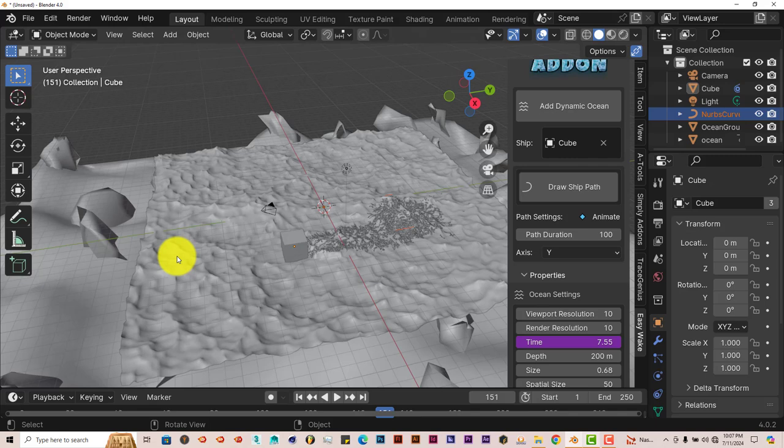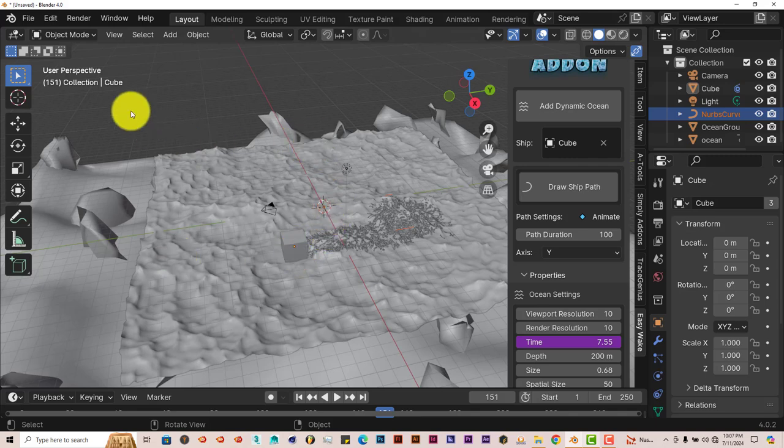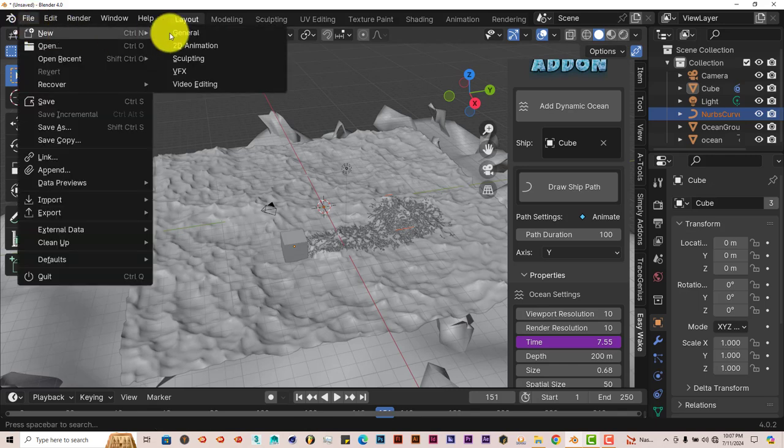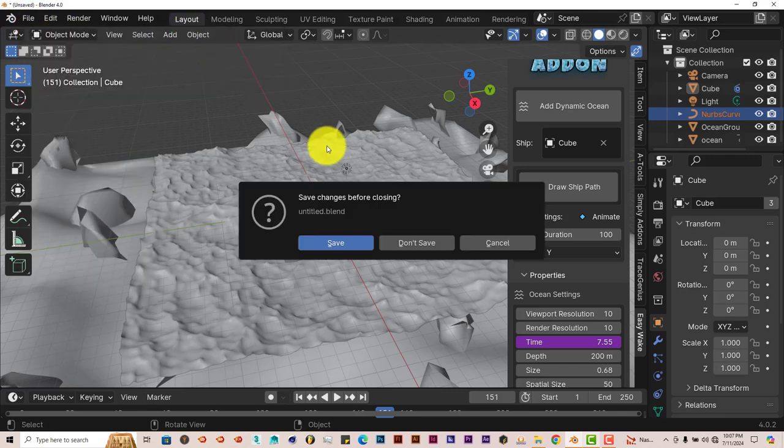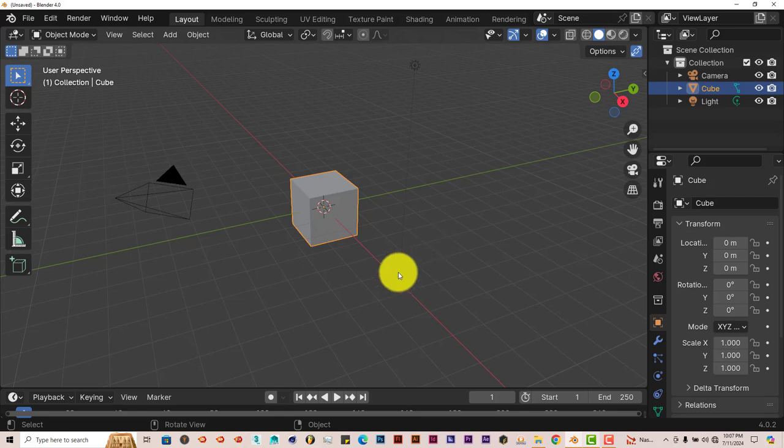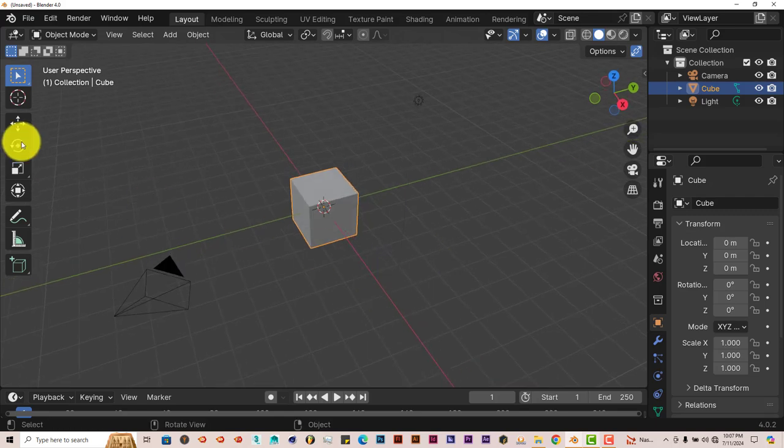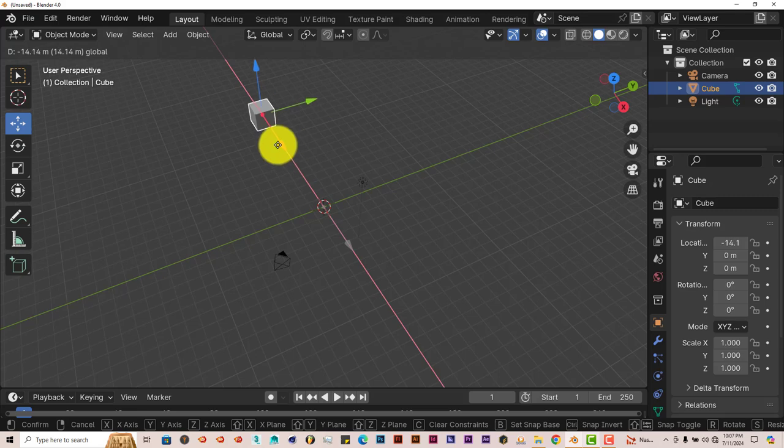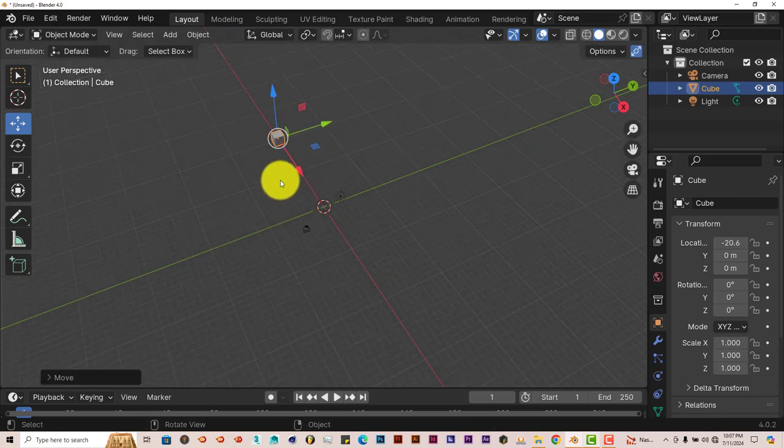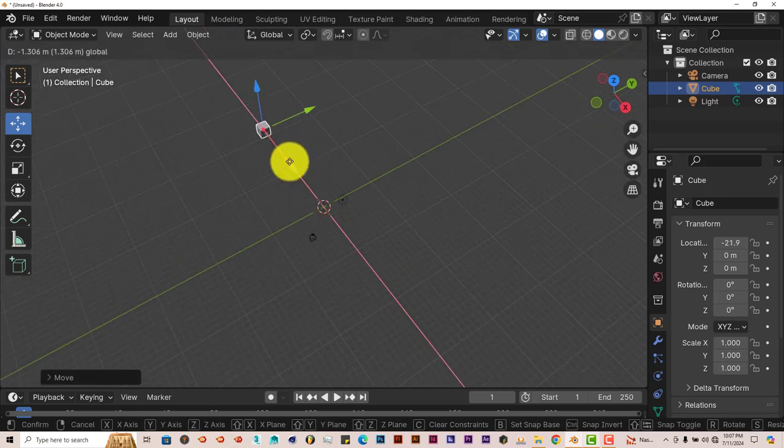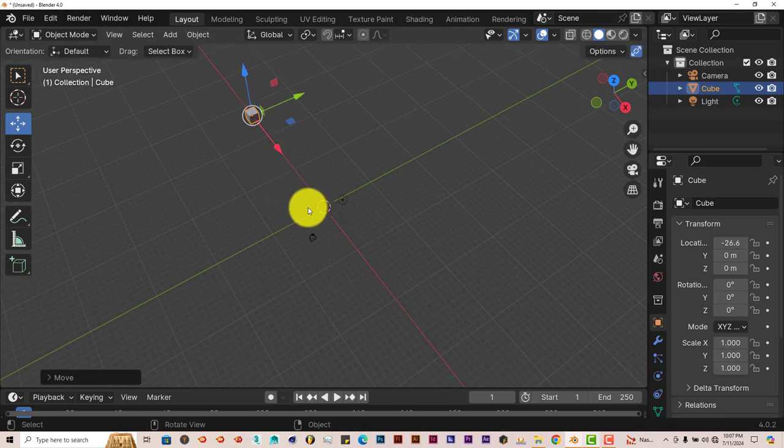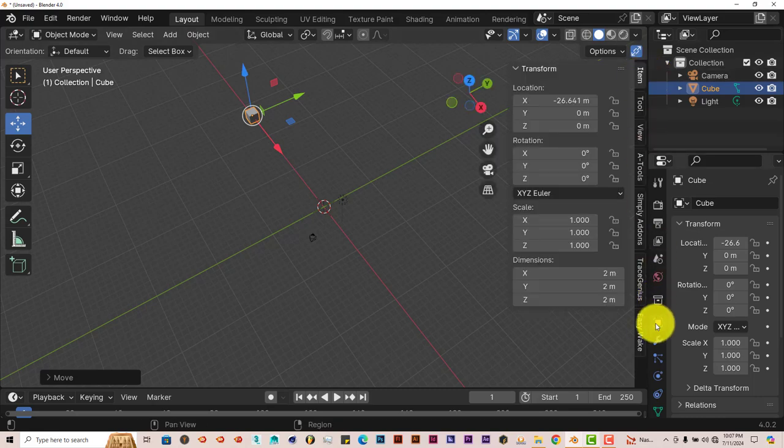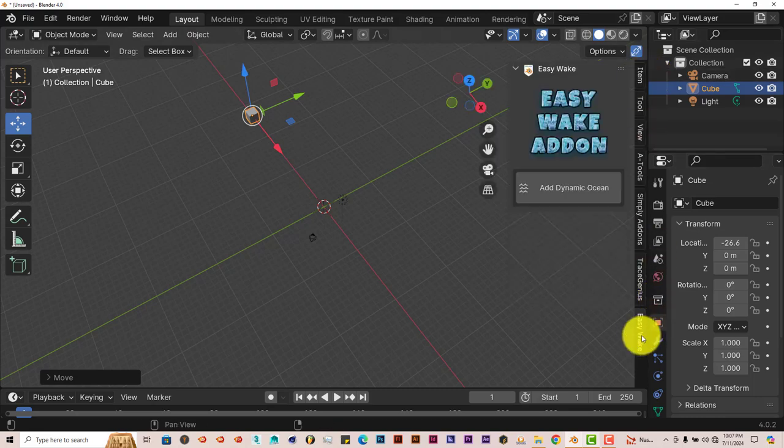It just follows that path easily, which is pretty cool. You don't have to set up a modifier with curves and have your model follow the curve path. It does it automatically for you. Now I'm going to show you what happens when you don't have your model sitting in the middle. Let's start up a new scene.